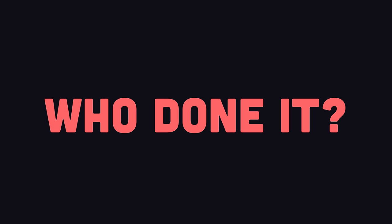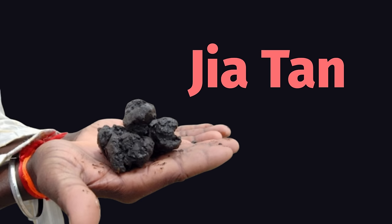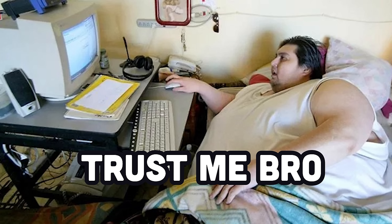But who done it? Who's the bad guy here? At this point, it's unclear. The LibLZMA project is maintained by Lassie Collin. However, the malicious tarballs are signed by Gia Tan, a contributor to the project.